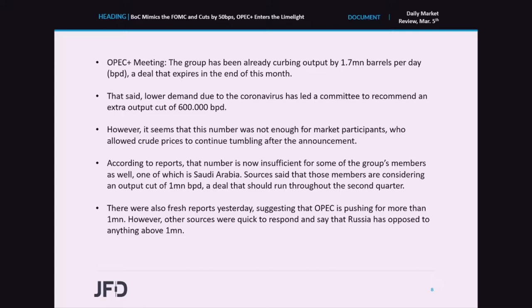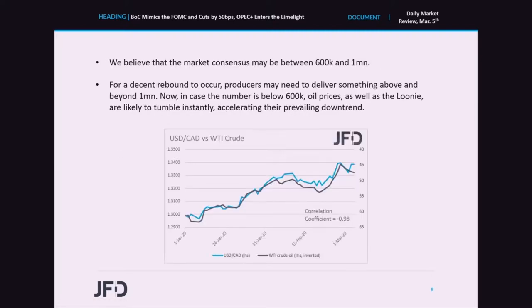There were also fresh reports suggesting OPEC is pushing for more than 1 million barrels per day. However, other sources were quick to respond, saying Russia has opposed anything above 1 million. Taking all this information, we believe the market consensus may be between 600k and 1 million barrels per day. Anything within that range is unlikely to result in a major market reaction in oil prices or the Canadian dollar. For a decent rebound to occur, producers may need to deliver something above and beyond 1 million. In case the number is below 600k, or in the extreme case of no new cuts, oil prices as well as the Loonie are likely to tumble instantly, accelerating their prevailing downtrends.